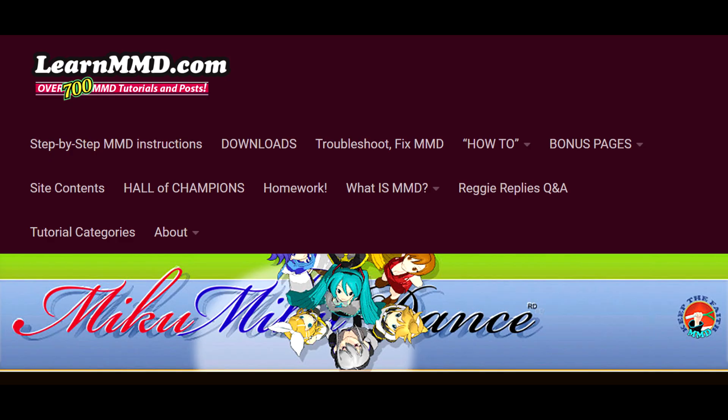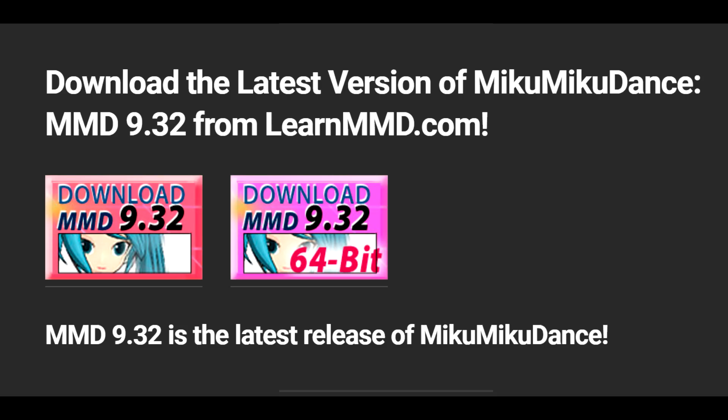Let's download Miku Miku Dance. You can download MMD from the Learn MMD website — I'll leave a link in the description below. You're going to want to choose from one of these two options based on what type of operating system you have: 32-bit or 64-bit. Make sure to check what your type is, because certain models and effects won't load if you have the wrong version of MMD.